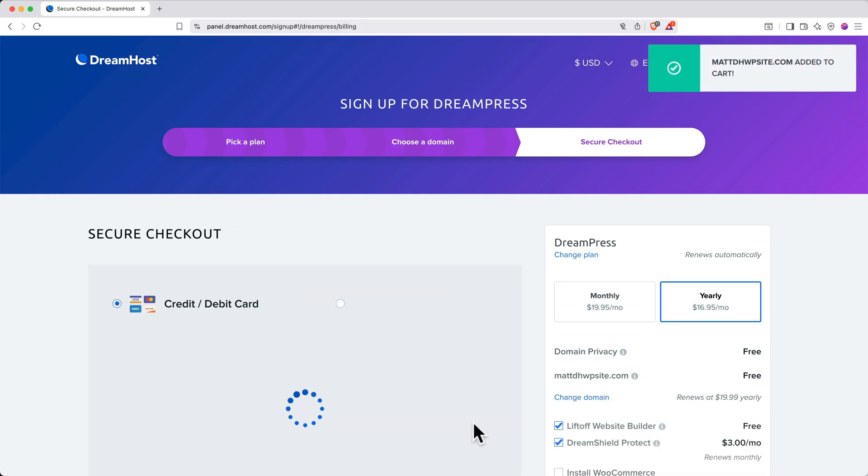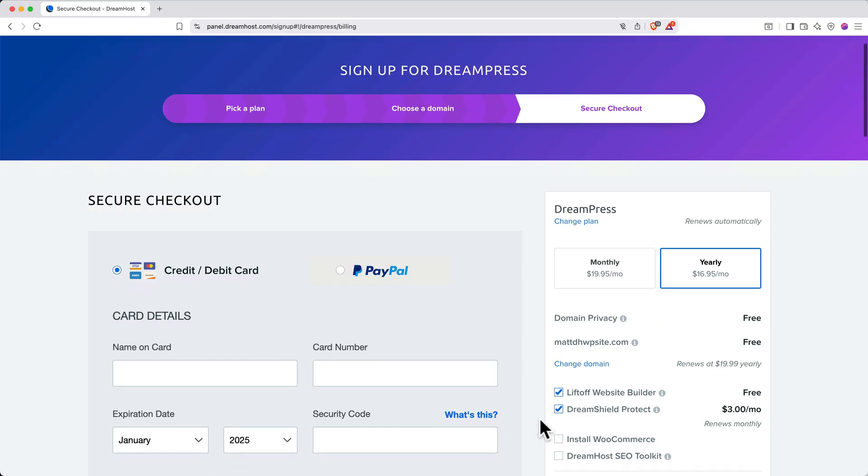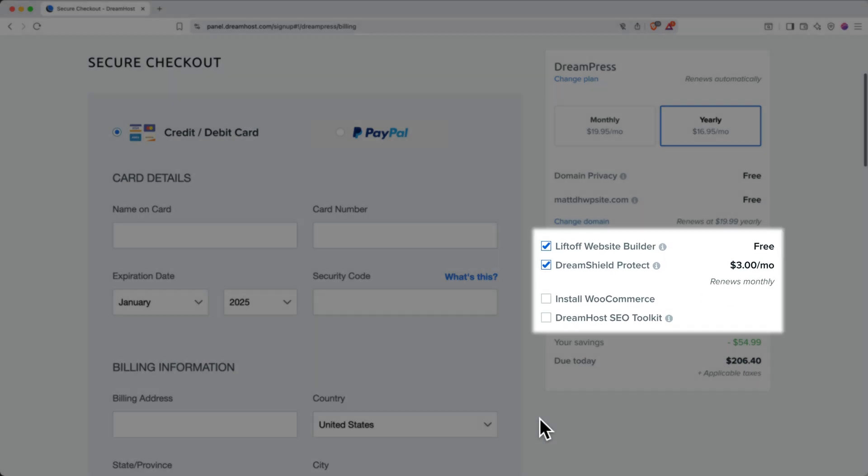Now we'll move to the checkout page. Here you can review your order summary. You'll notice there are several pre-selected add-ons like Liftoff Website Builder, DreamShield Protection, WooCommerce, and SEO Toolkit.